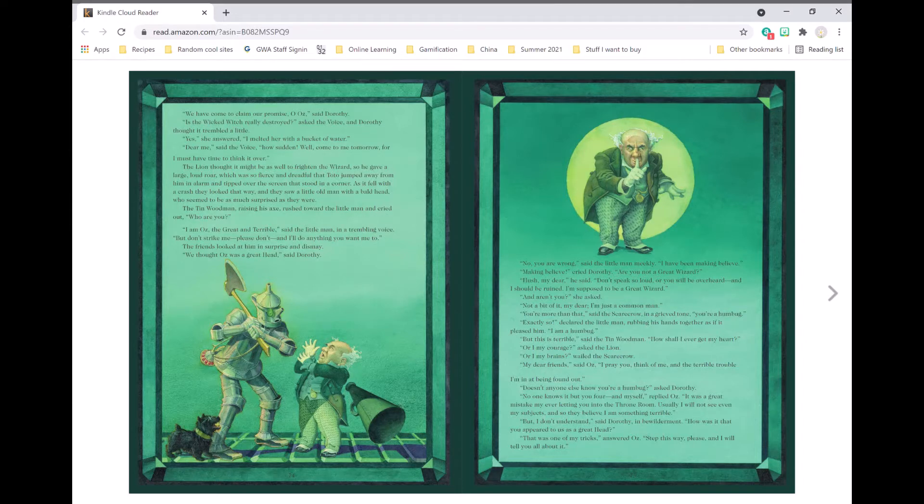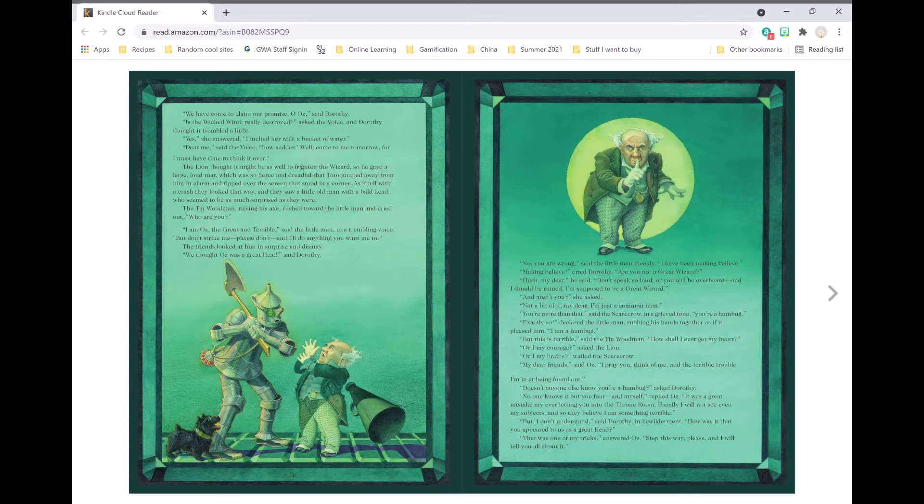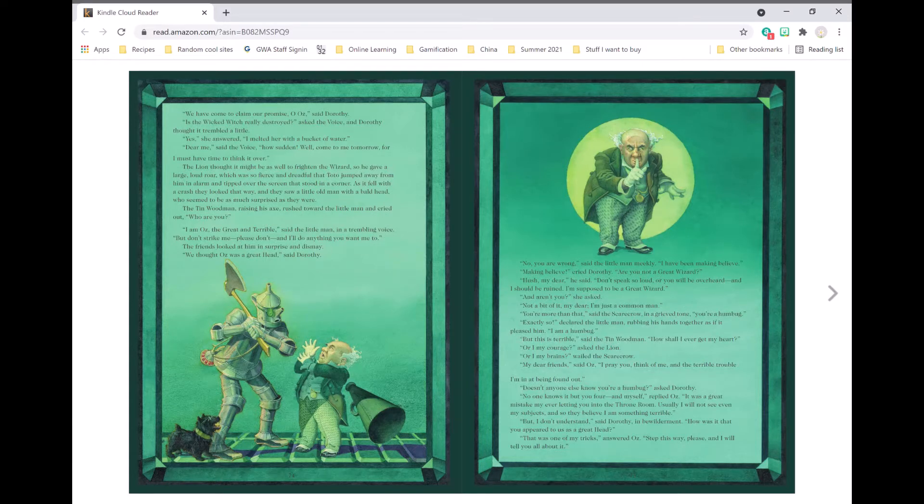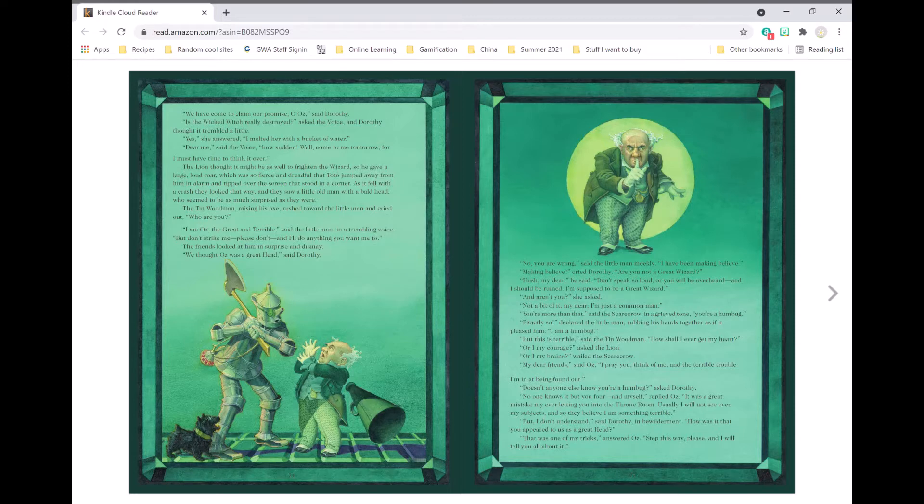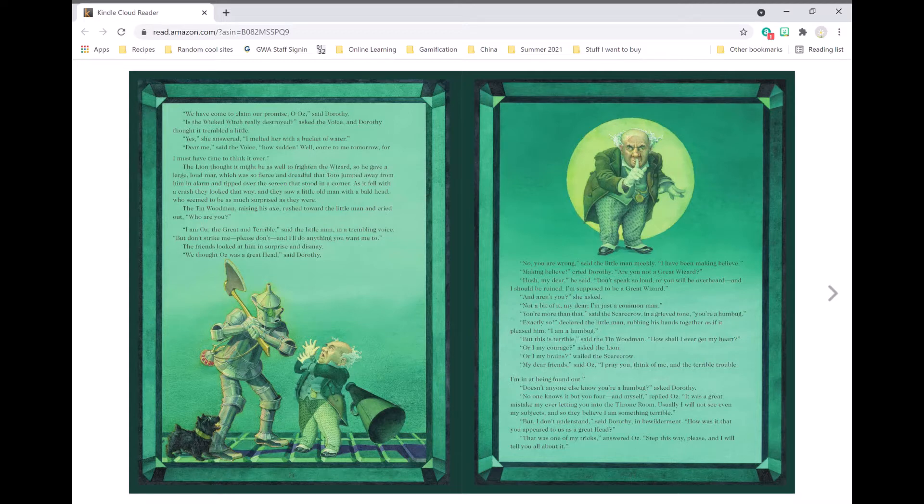The tin woodman, raising his axe, rushed toward the little man and cried out, Who are you? I am Oz, the great and terrible, said the little man in a trembling voice. But don't strike me. Please don't, and I'll do anything you want me to. The friends looked at him in surprise and dismay.